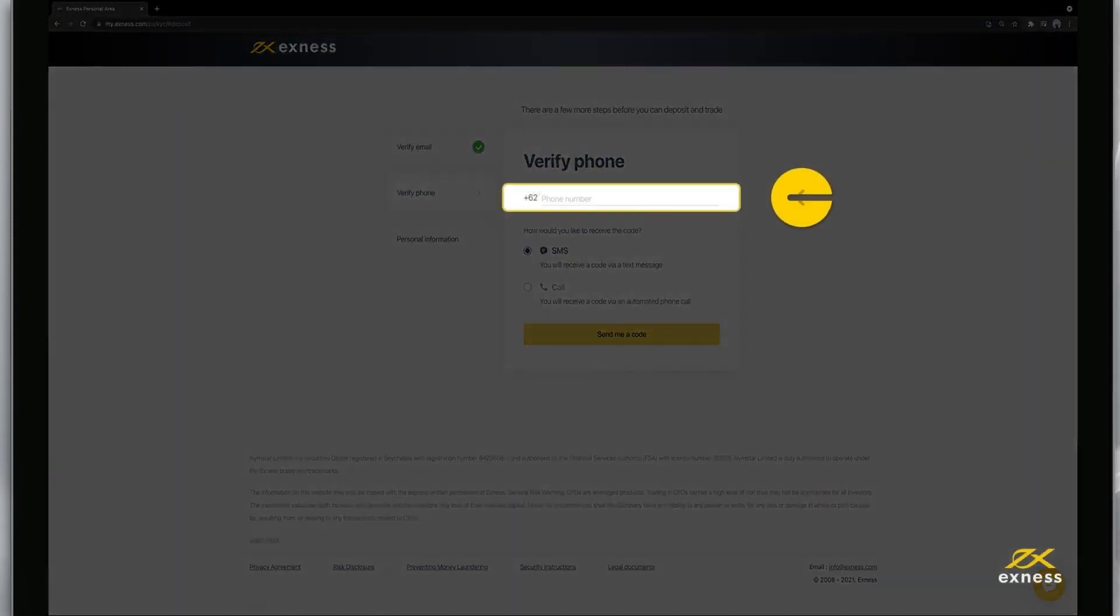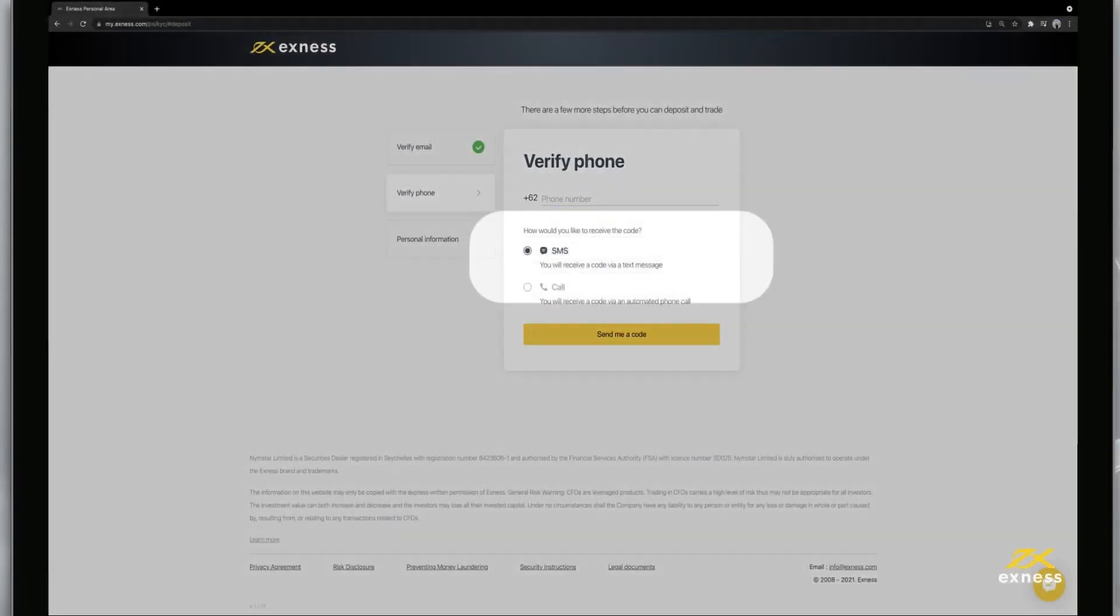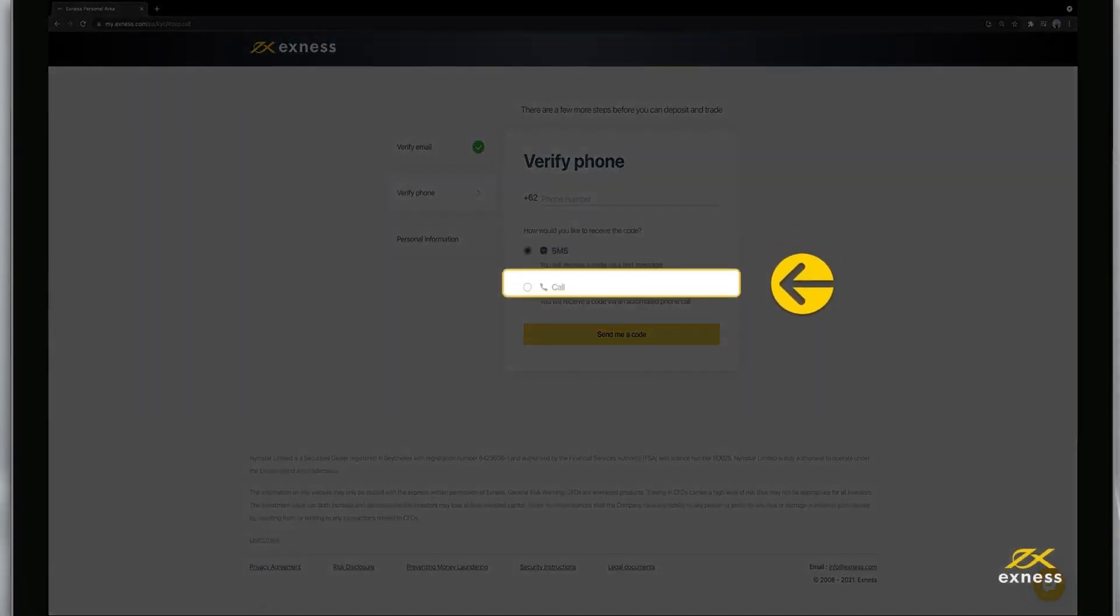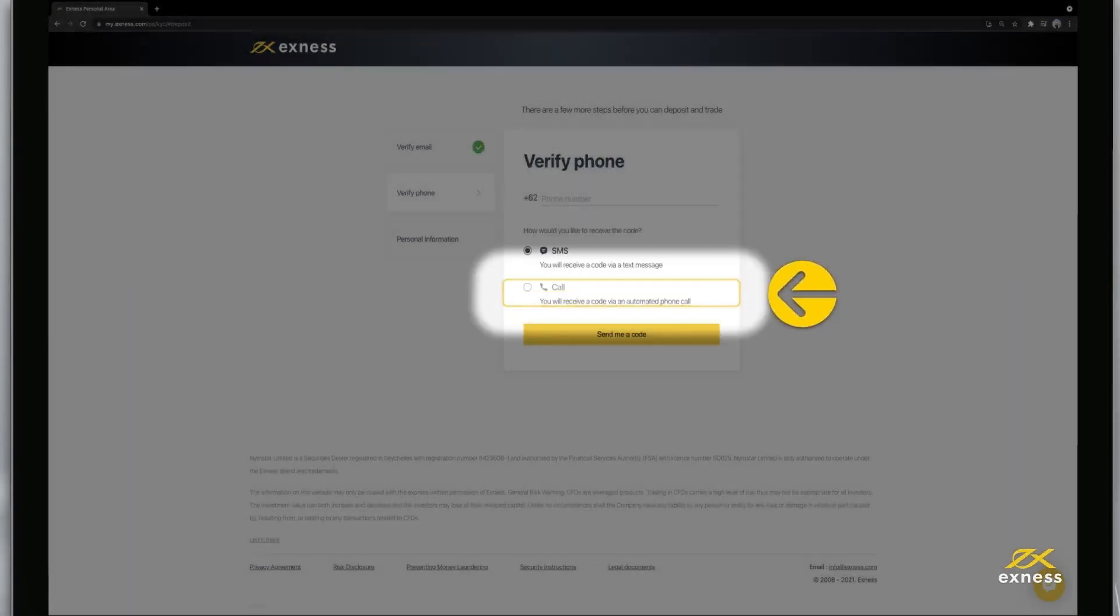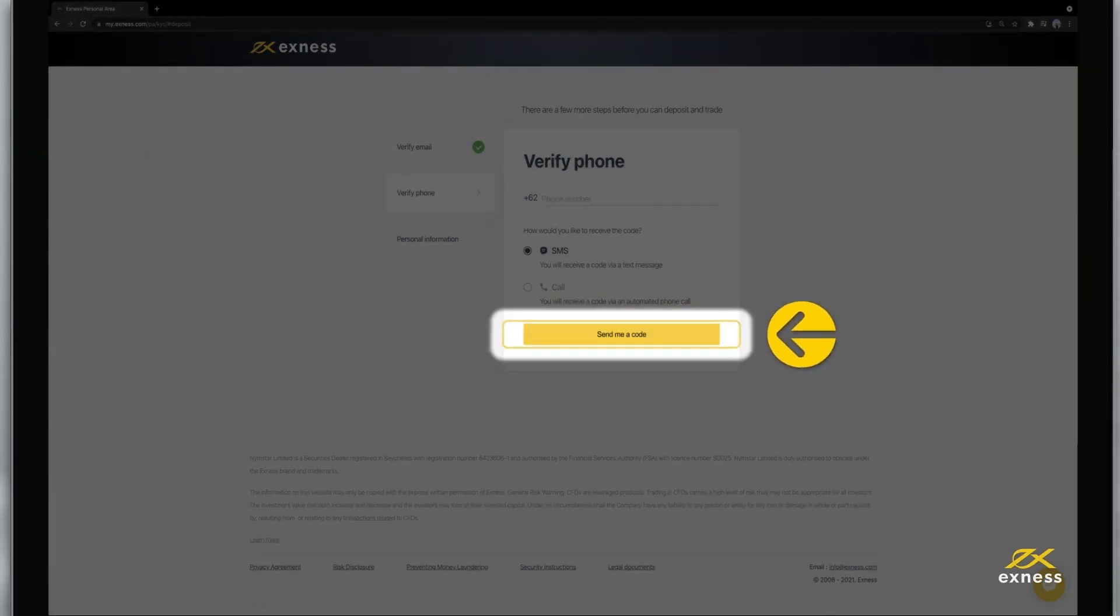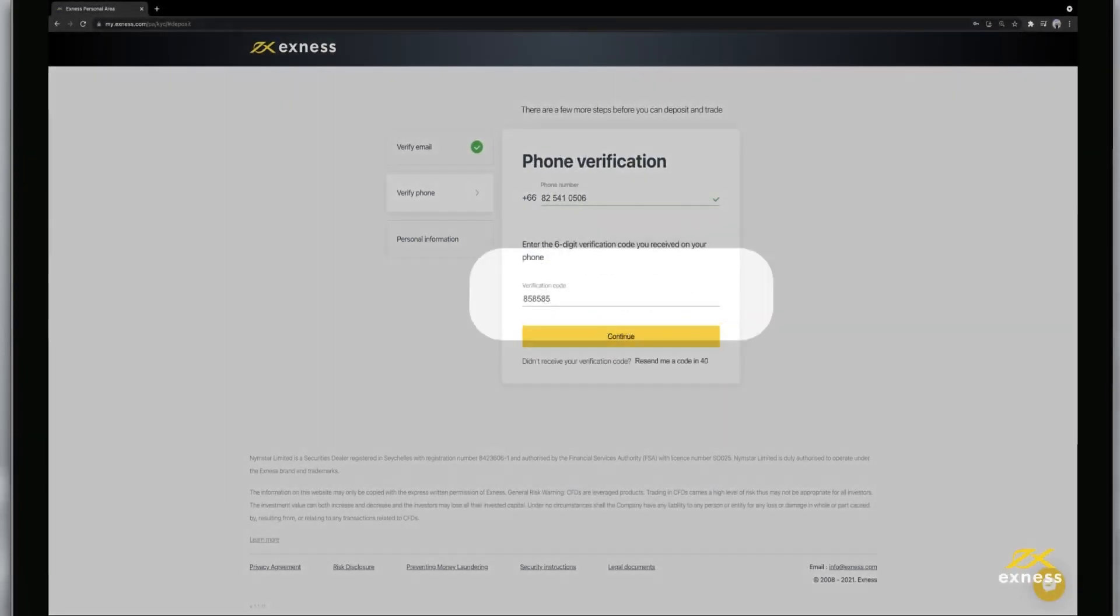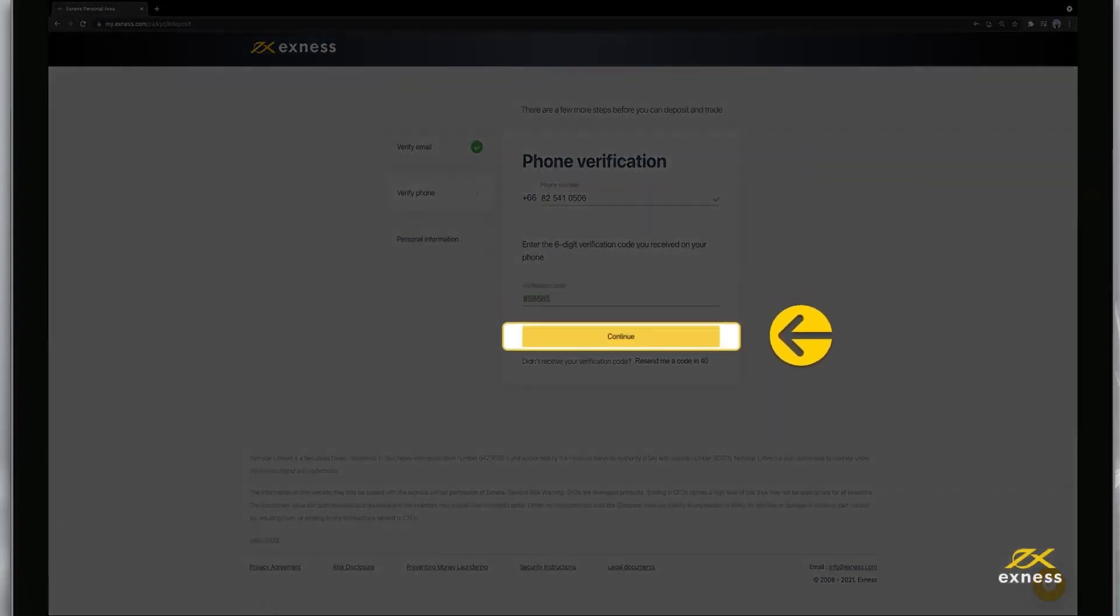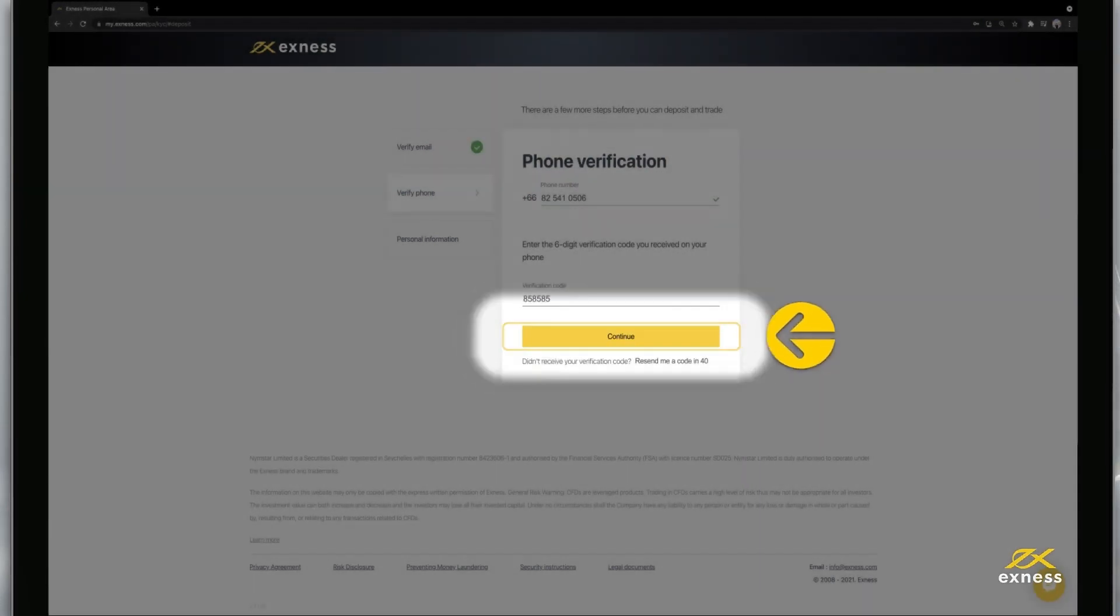Next, verify your phone number by entering it. Then select whether you'd like an SMS or call and click send me a code. Enter the code and click continue to complete verifying your phone number.